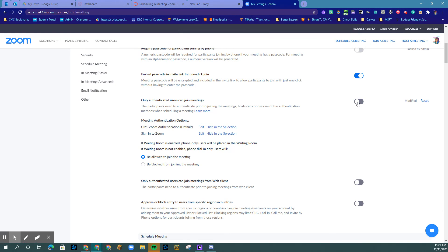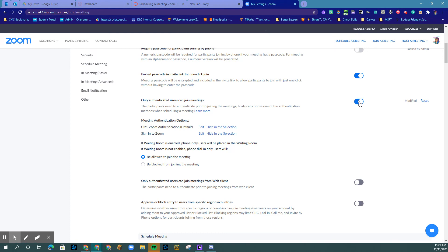Be sure that you turn this back on after your meeting has completed so that you go back to a secure CMS Zoom authenticated setting.